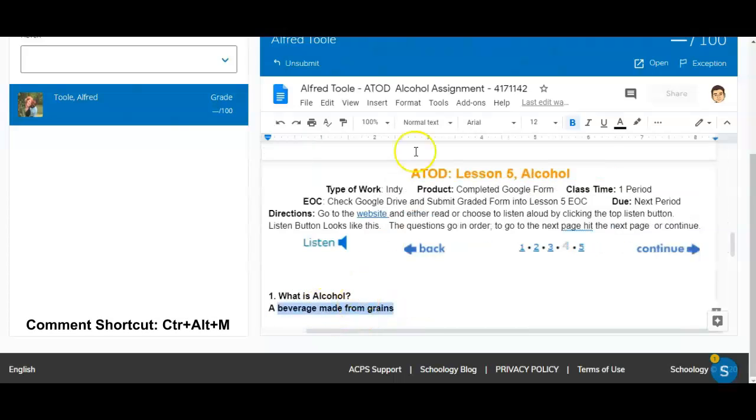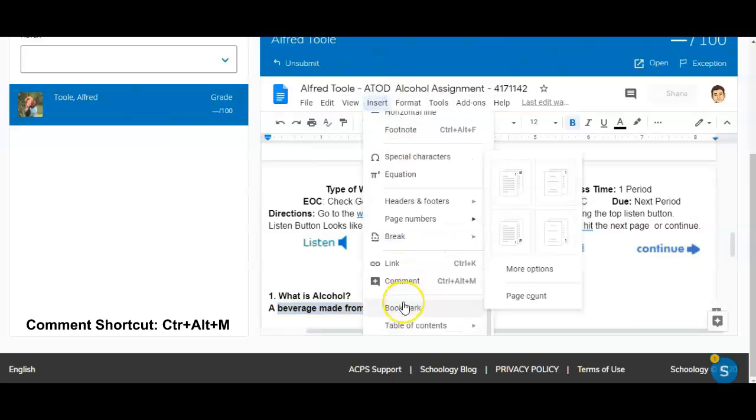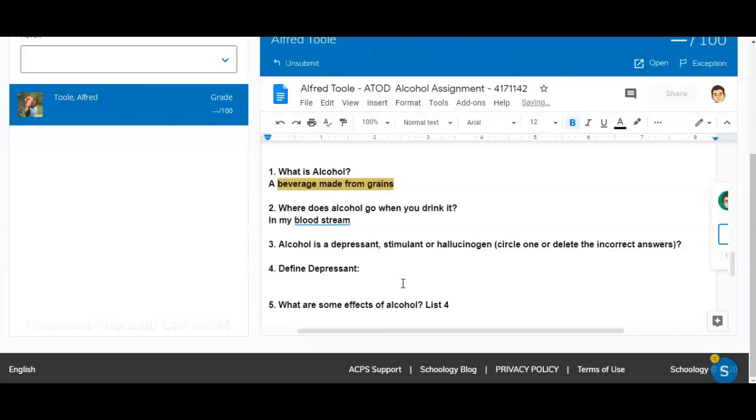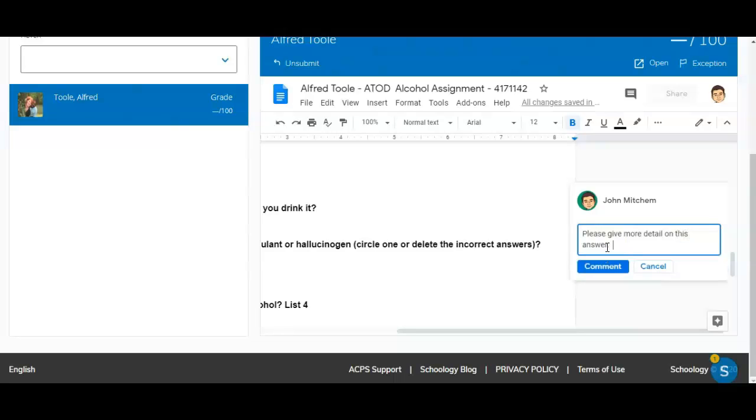I'm going to make a comment here by going insert and then comment. On the side I can say please give more detail on this answer. In order for him to get a notification that I have left a comment here I just need to tag him.